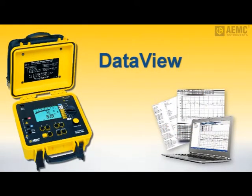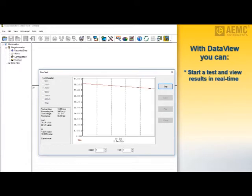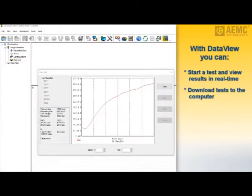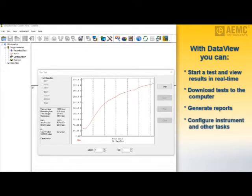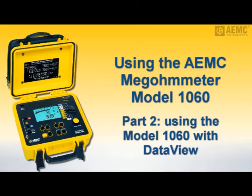An important feature of the Model 1060 is its ability to be configured and operated from a computer running DataView software. Once connected, you can set up and start a test and view measurement results graphically in real time. DataView also enables you to download tests stored in the instrument, generate reports from this data, and perform numerous other tasks including instrument configuration. This concludes Part 1 of our quick introduction to the Megometer Model 1060. In Part 2 of this two-part video series, we explain in detail how to use DataView with the Model 1060.